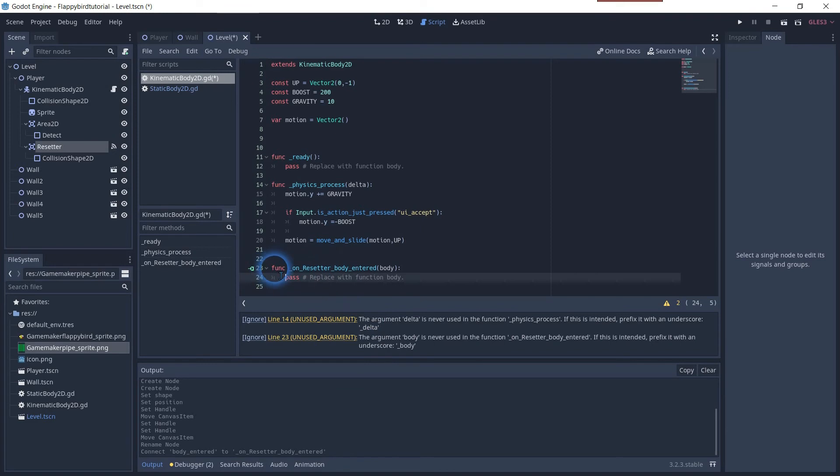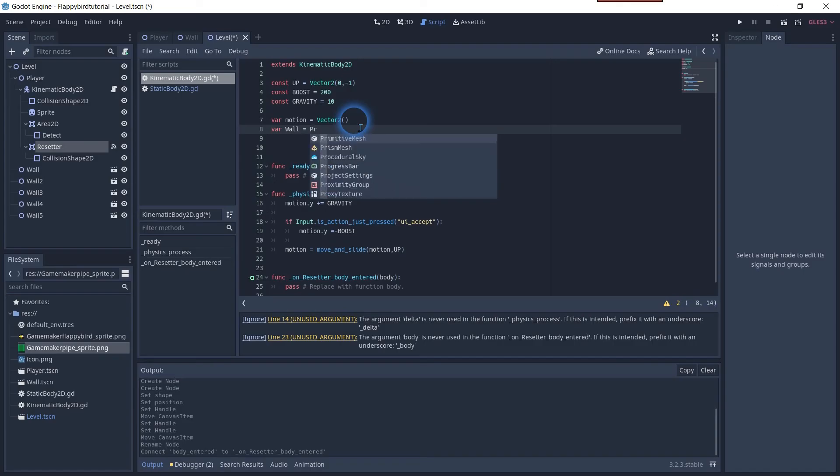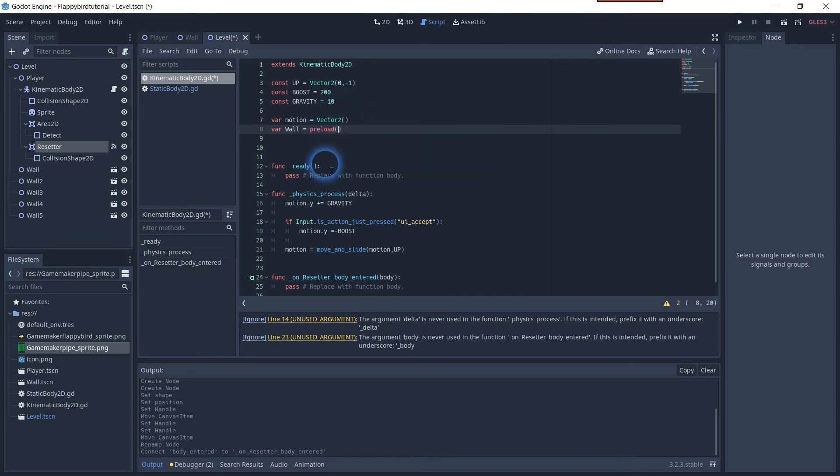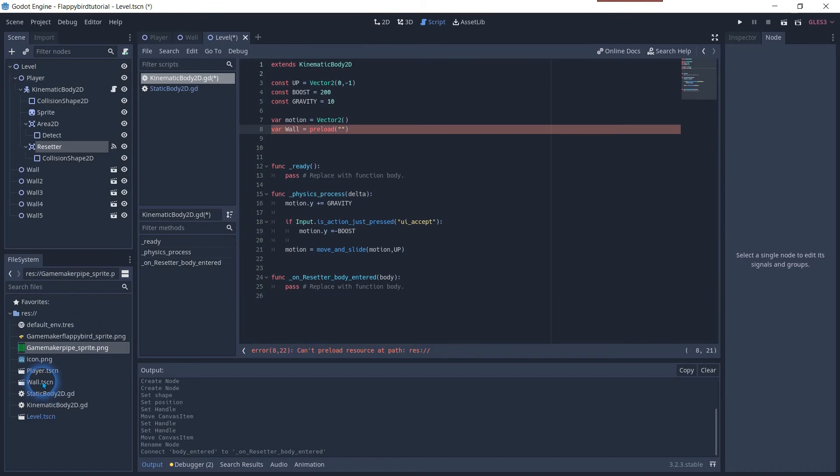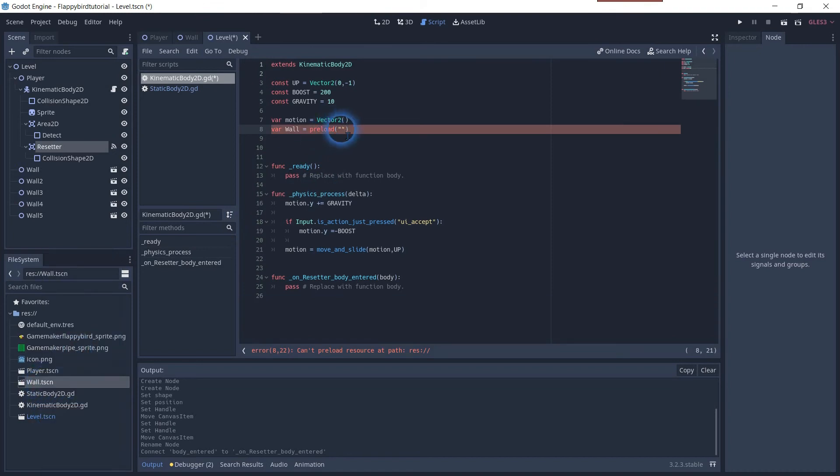Godot automatically created the function in the script. To be able to connect the wall sprites with this object we need to create a new variable and use the preload function. We need to copy the path of the scene of the pipes and paste it within the quotation marks to make the connection.